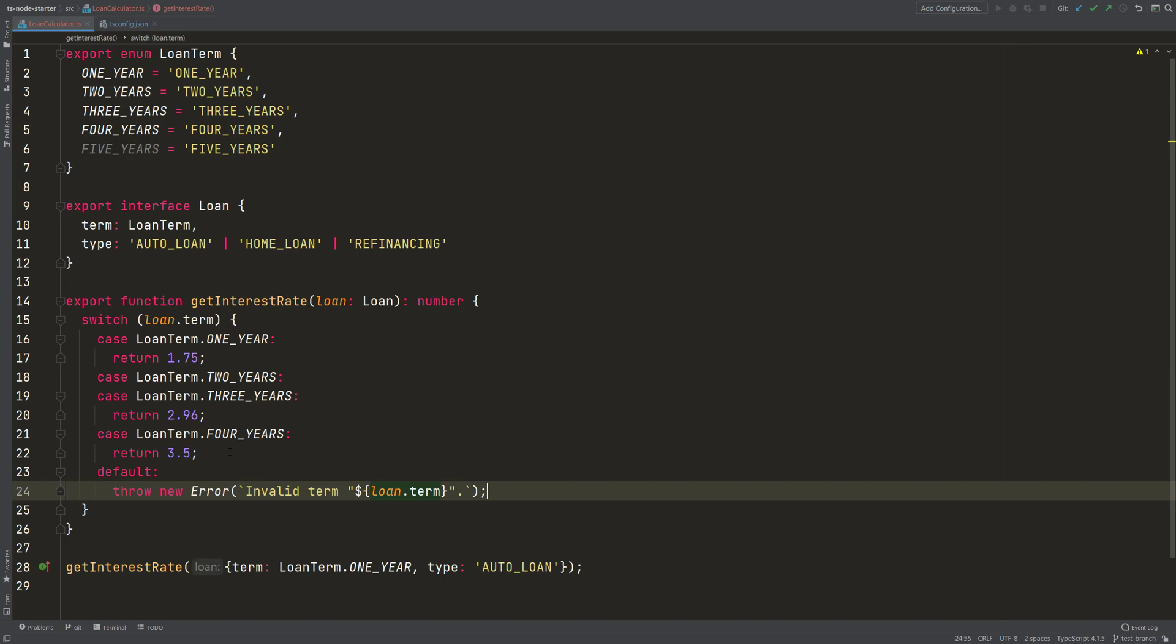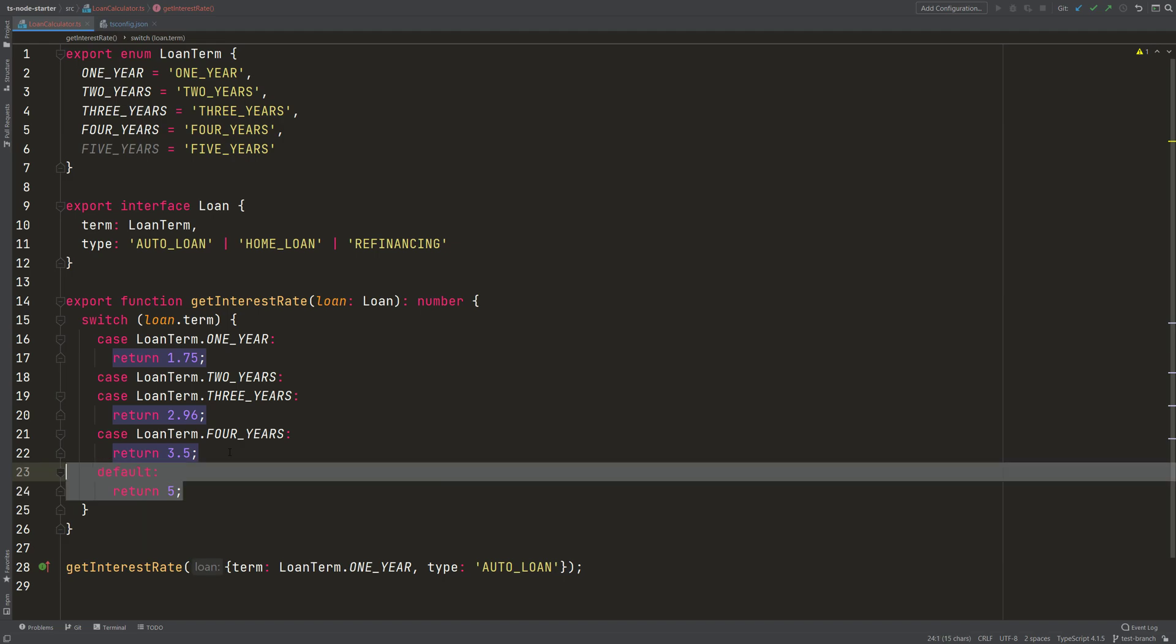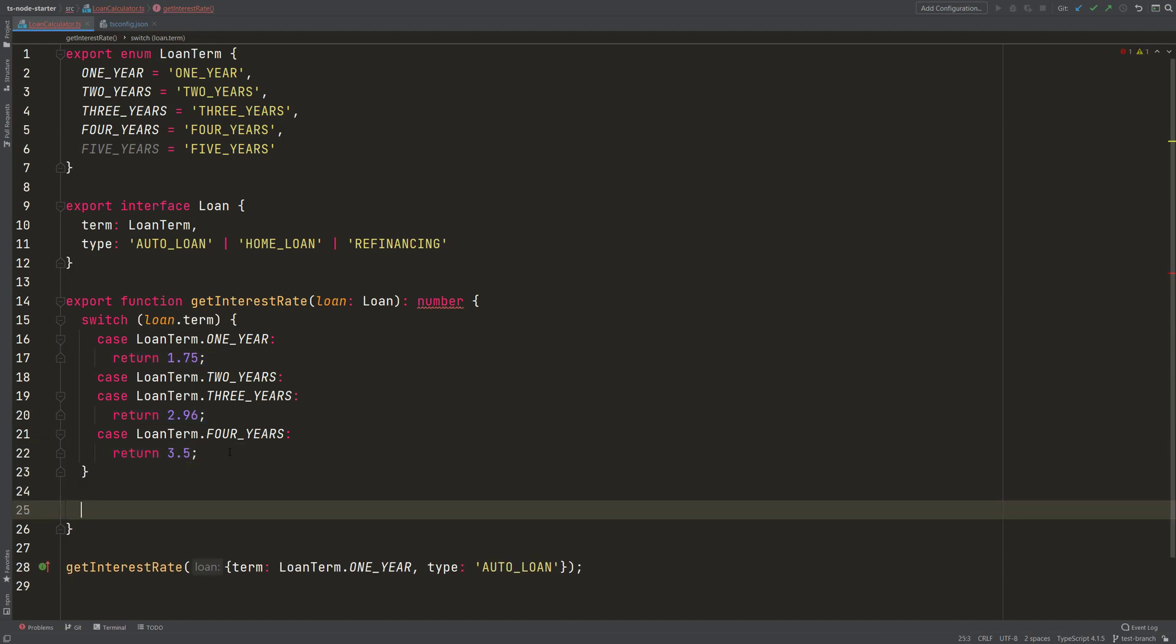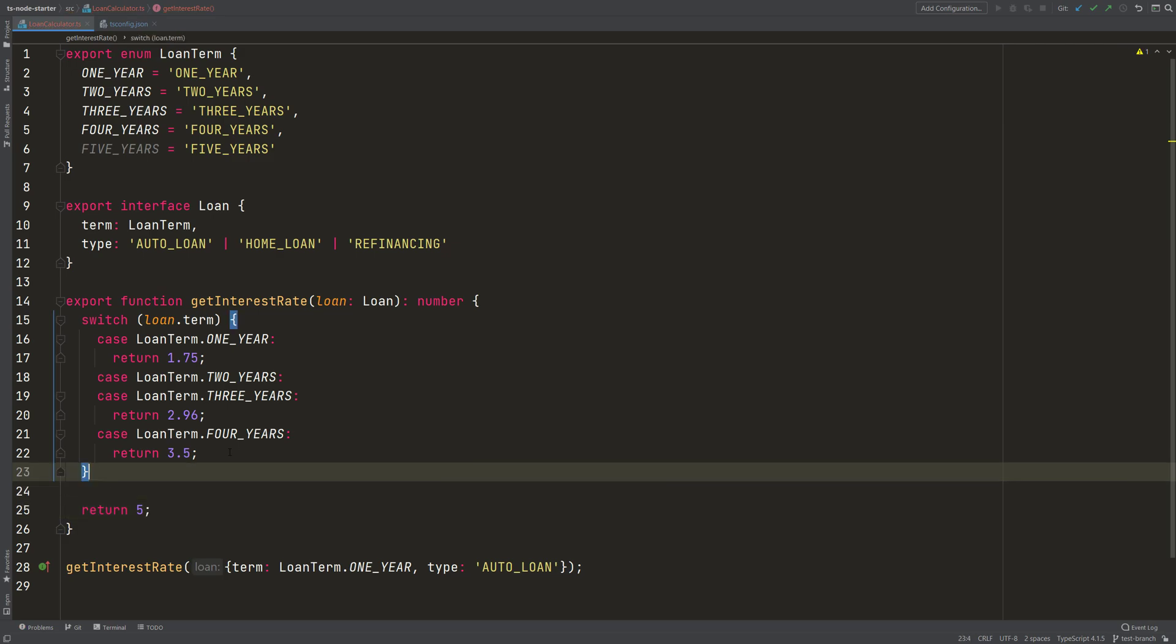Or I could say I also return a default, which is 5.5. So every contract period that is above 4 years gets a default interest rate of 5.5%.